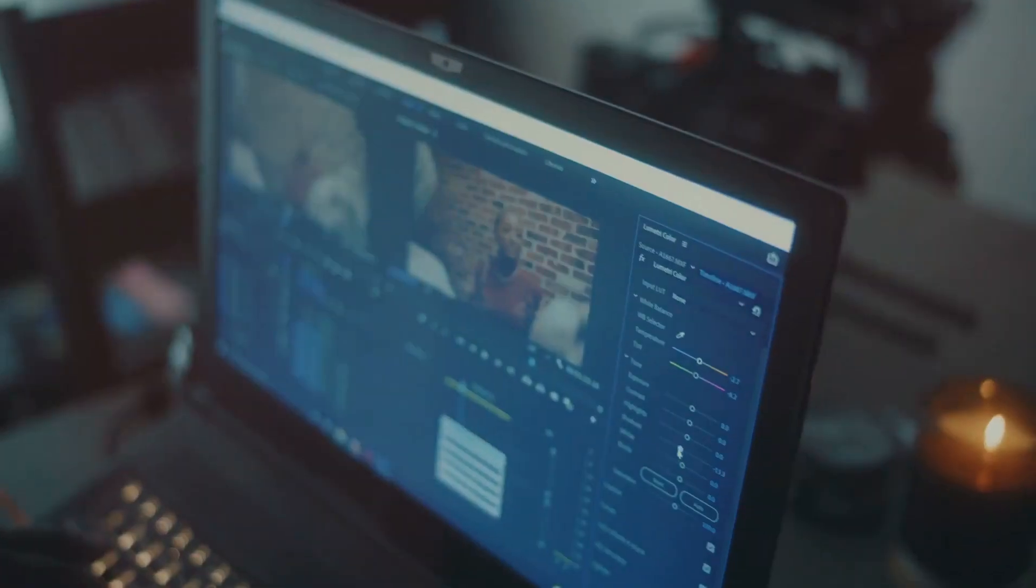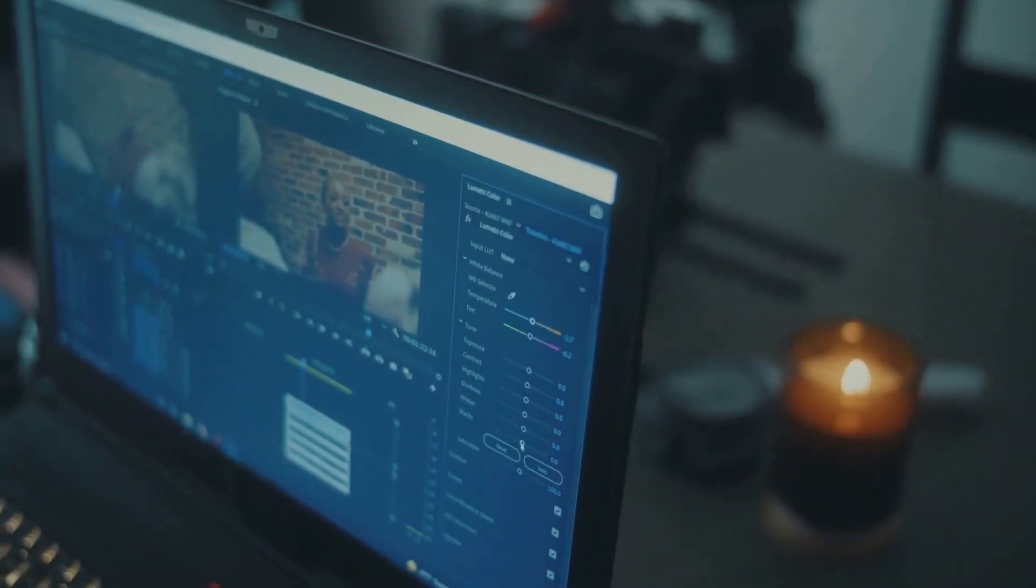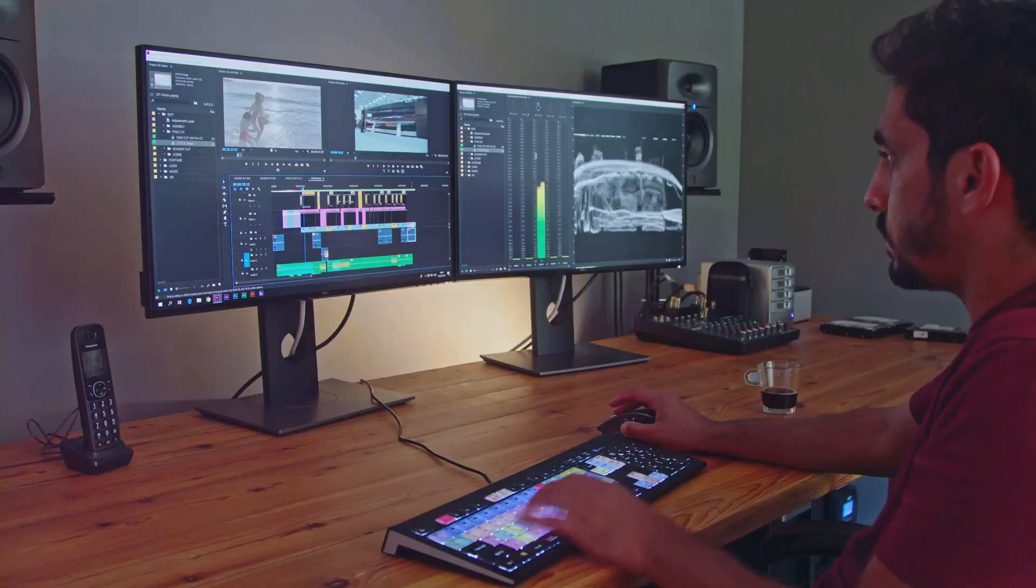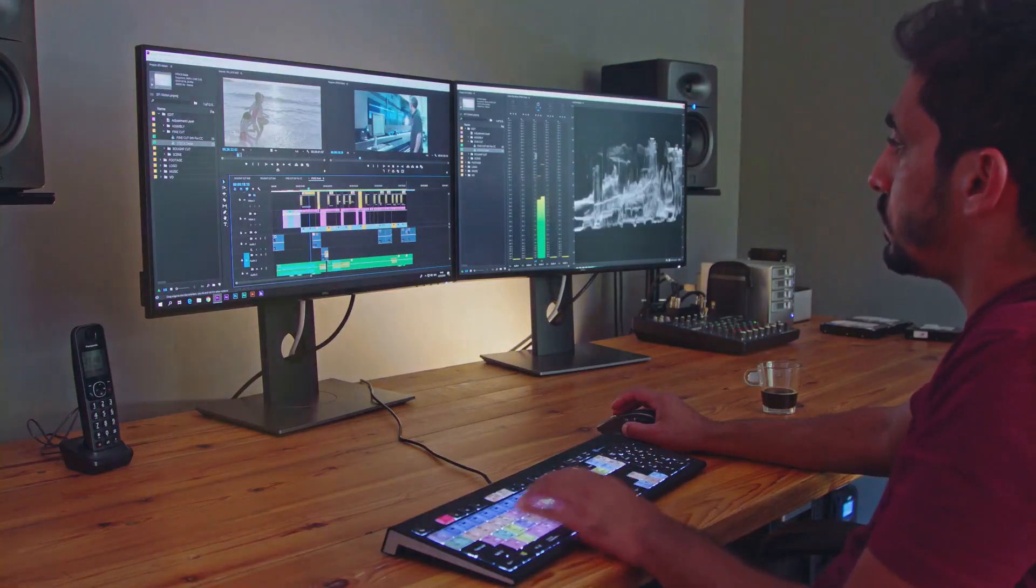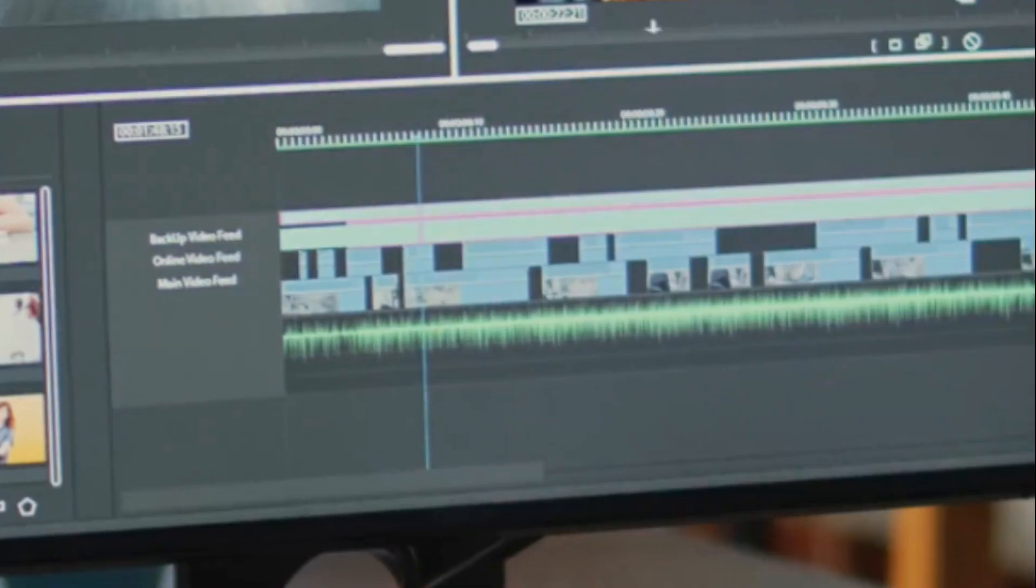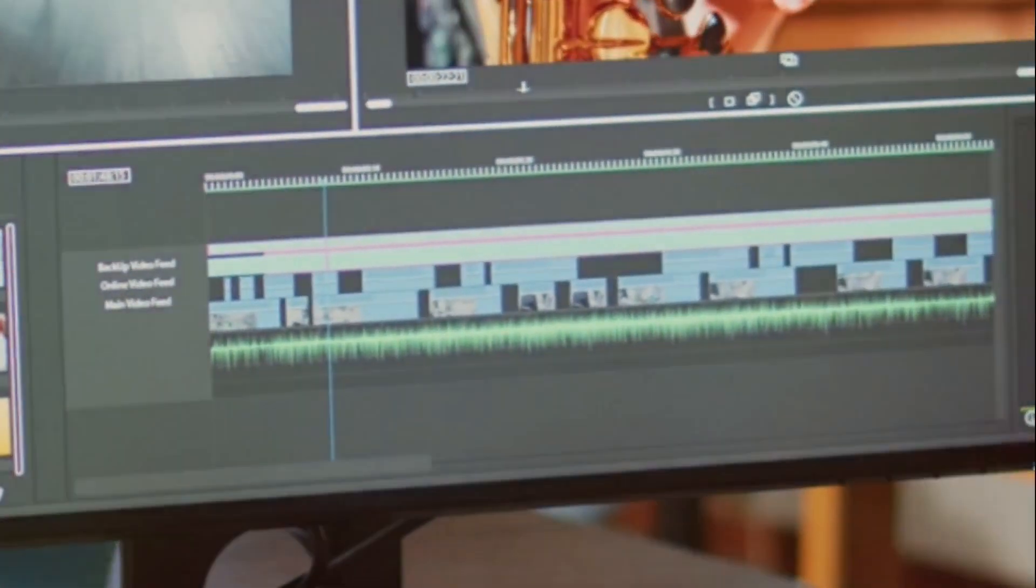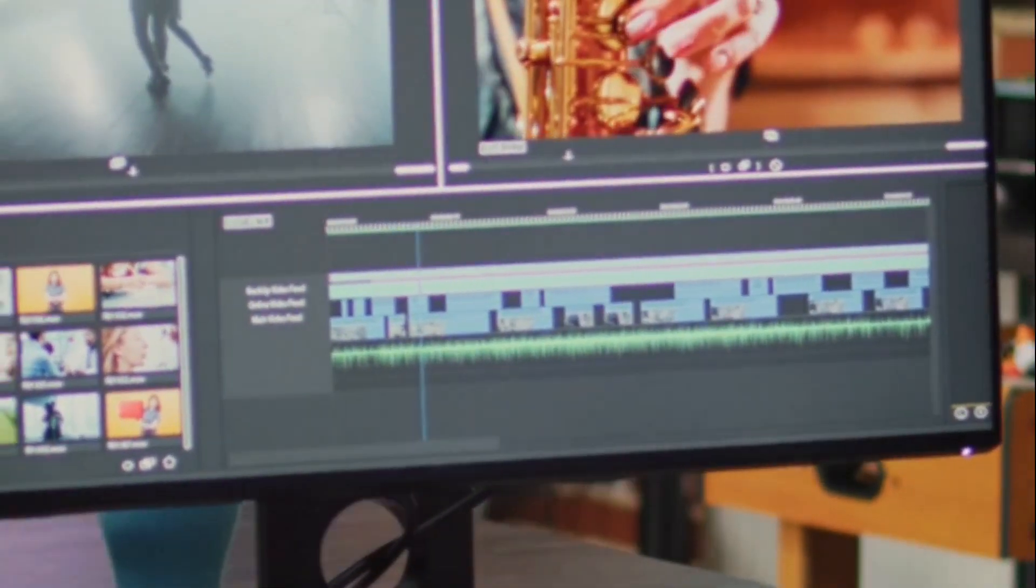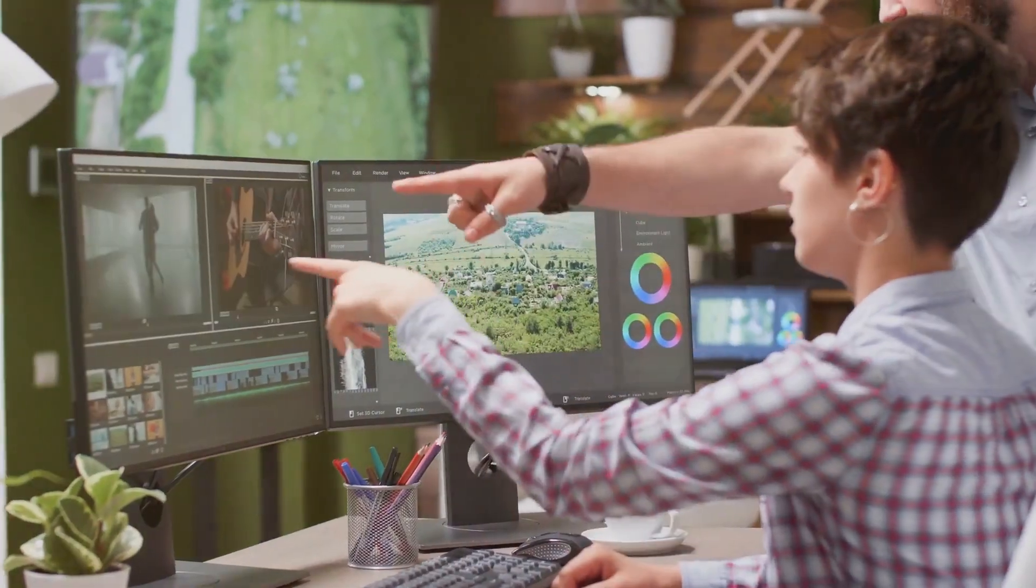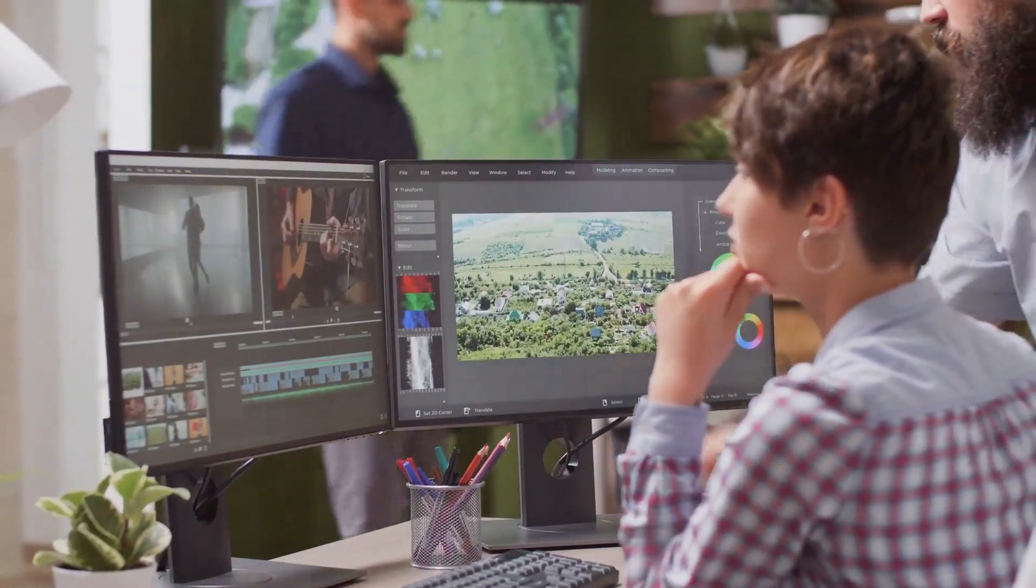On the other hand, imagine a freelance video editor who's been hired to create a unique, high-quality video for a client's advertising campaign. They have specific ideas about the aesthetic and style they want to achieve, and they're willing to spend the time to get it just right. Here, InVideo Studio would be the better choice. Its advanced customization options would allow the editor to fine-tune every aspect of the video to meet the client's needs.